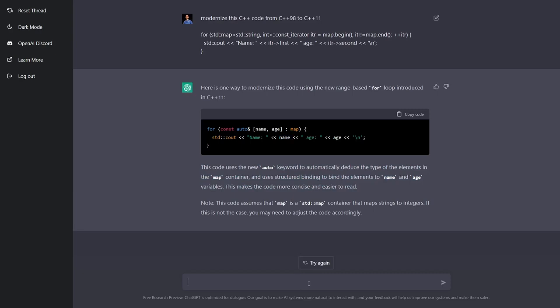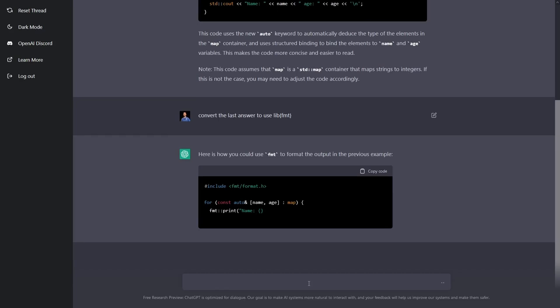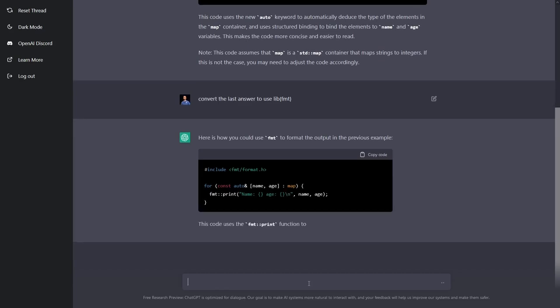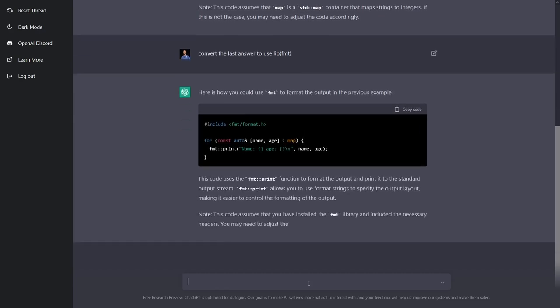But we could further ask it to do work like convert this last thing to use libformat, which you've seen on this channel before, which is a really well done tool. As you can see it can do that with no problem at all. As far as I can tell this code looks all correct to me.